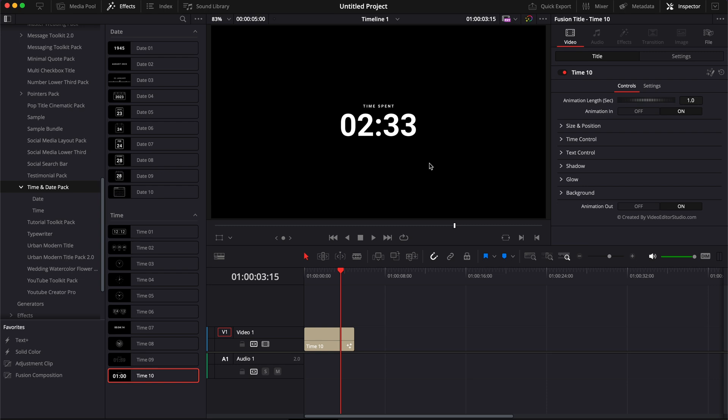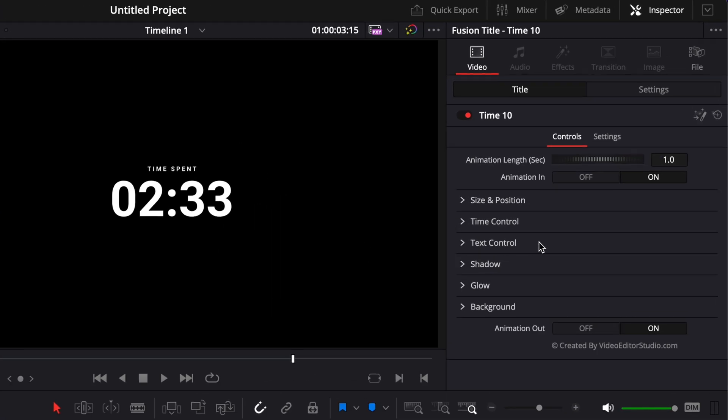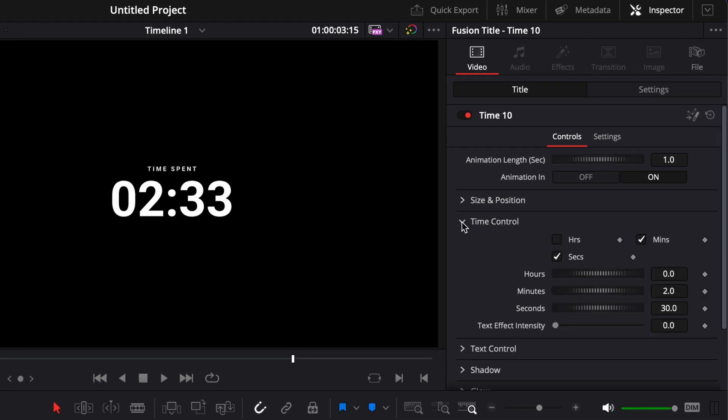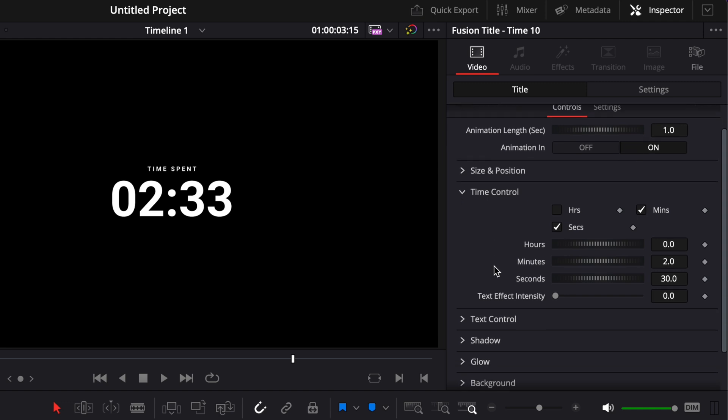I'm going to share with you how to modify that. If you open here the time control, you will be presented with a bunch of different options. You have here hours, the minutes, and the seconds. You can basically play around with those to display the time that you want, and then it will start counting from then.